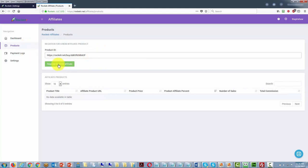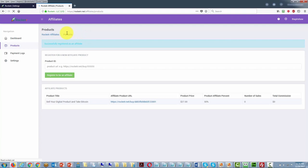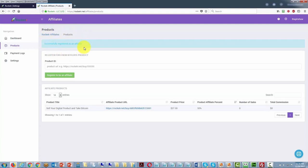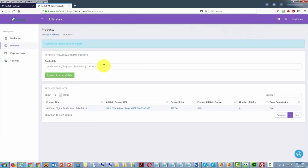They will then click register to be an affiliate. Rocketer will tell them they have successfully registered, give them the product price and their affiliate percentage, and then they will have a page that tracks their sales. You'll want to give them a video with the process of opening up an account and finding this link, so that it would be easy for them to apply and then begin to make sales.